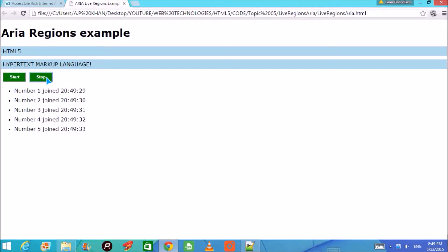A screen reader is software available on the internet for free. It enables a person who is visually impaired — not able to see the screen — to understand what is going on through a voice-over that reads the screen aloud.